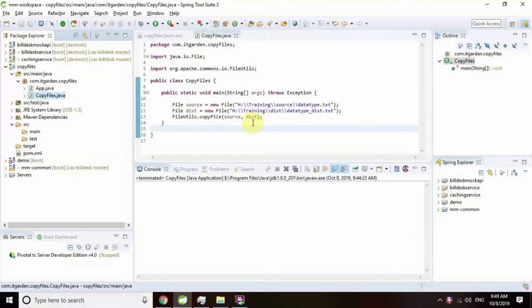There is another library called Apache Commons IO. Using Apache Commons IO, we can easily manipulate system files and folders when compared to standard JDK IO. In this video, I am going to show one simple example.